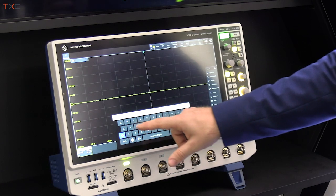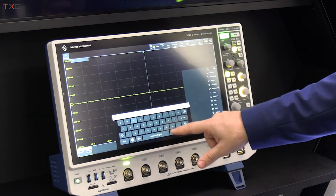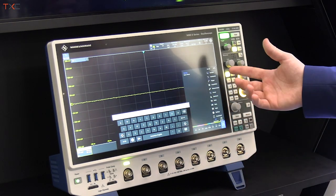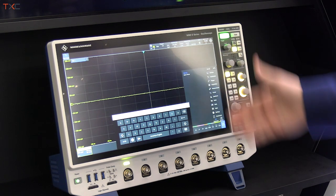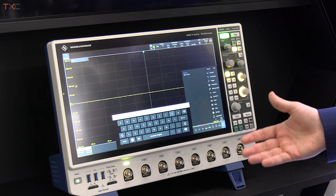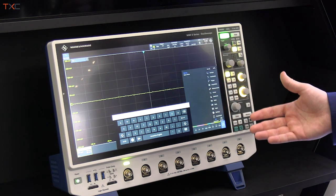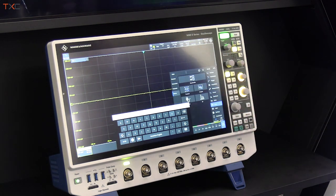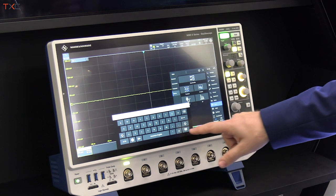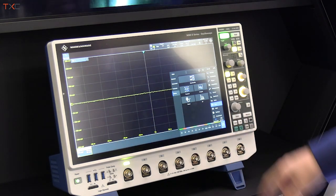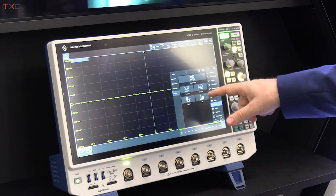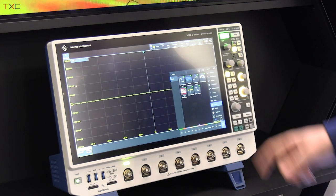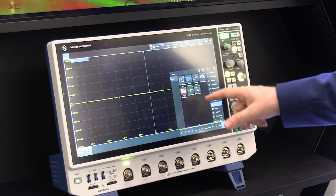What I want to show is the demo capability of the instrument. I just type in 'demo' in case I don't know where to find the functionality, and it helps you jump directly to it. Now let's talk a bit about the key benefits.